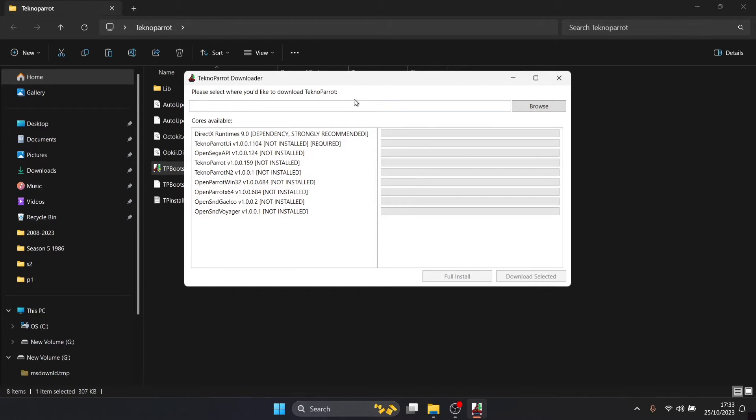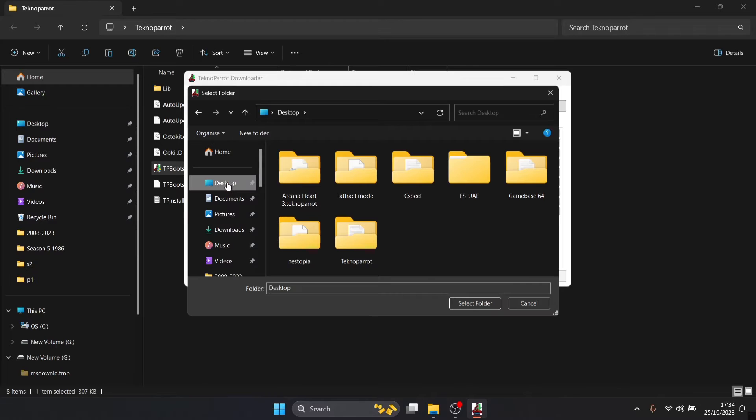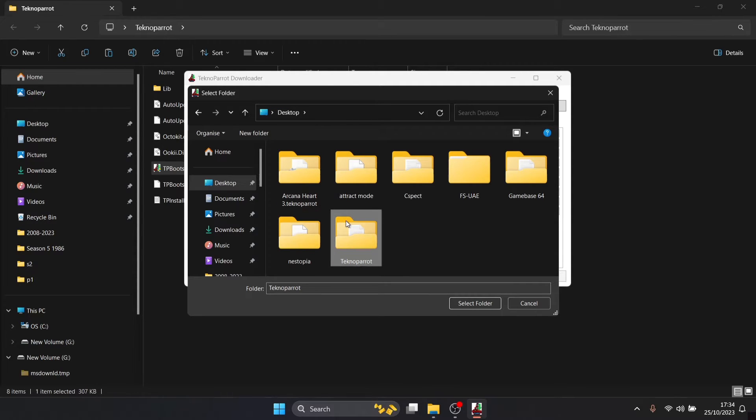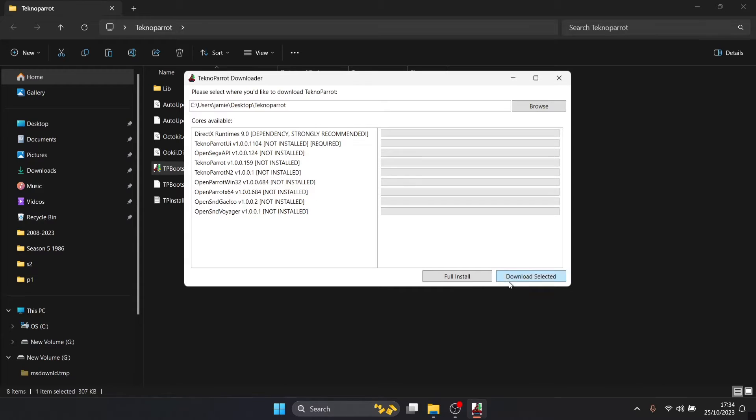At the top here we're going to see please select where you'd like to download TechnoParrot. I'm going to direct this to that TechnoParrot folder I've just created on my desktop. So browse, desktop, and I'm going to just left click once on TechnoParrot folder, select folder.